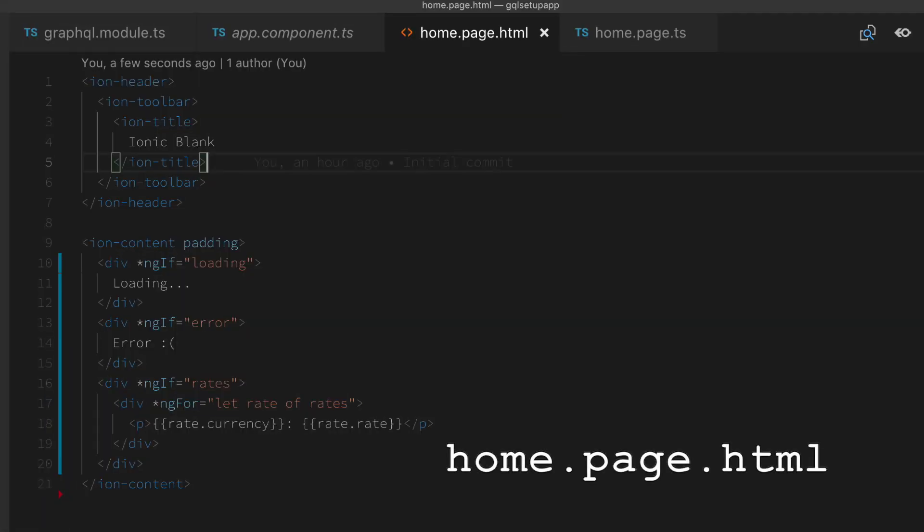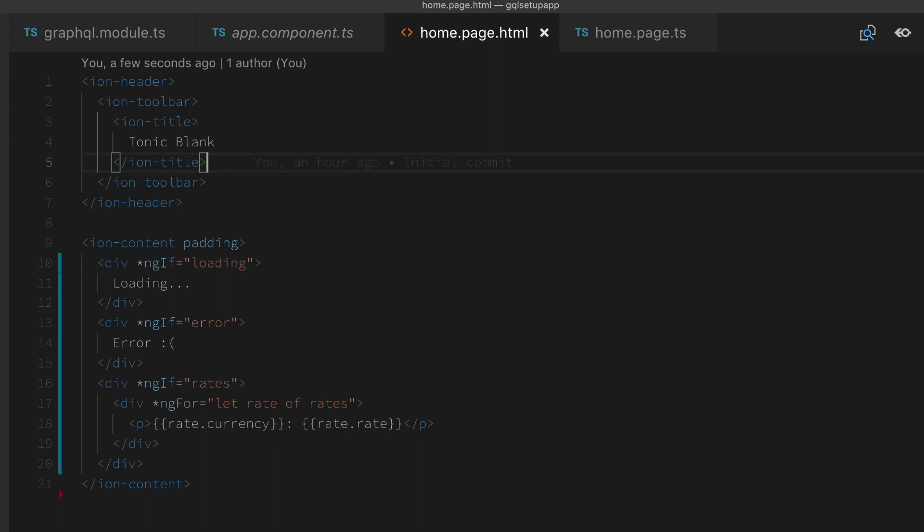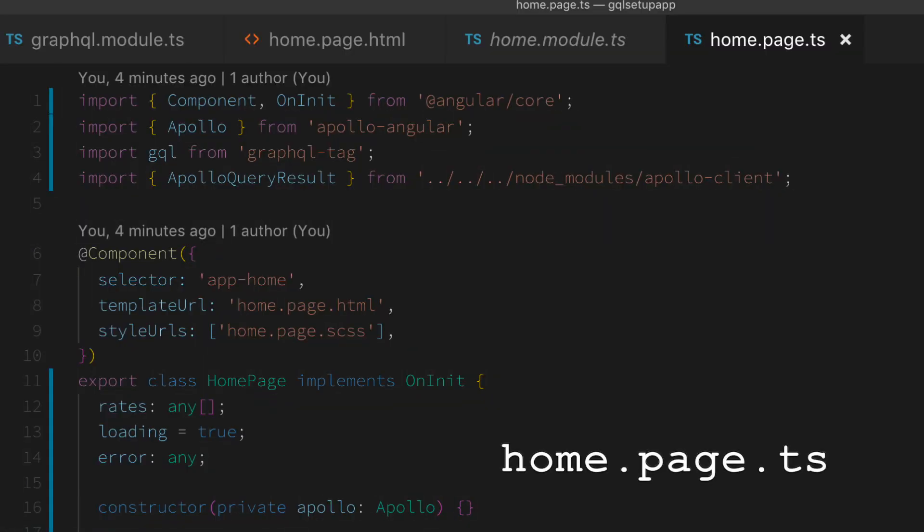Next is our home page HTML. Once again, we just cut and paste this from the sample. It's really just used to render the results that you can see there in rate and create a list of items.